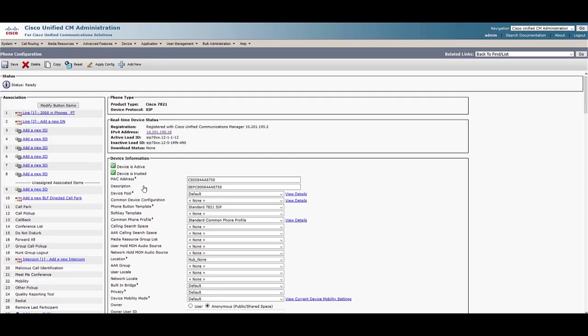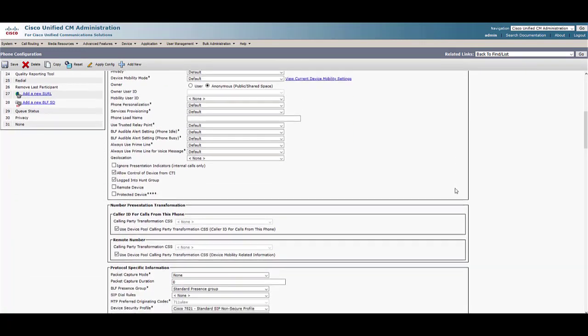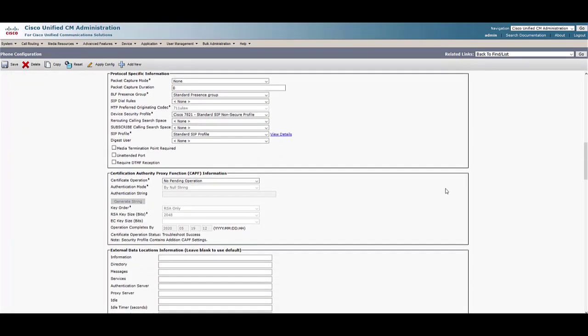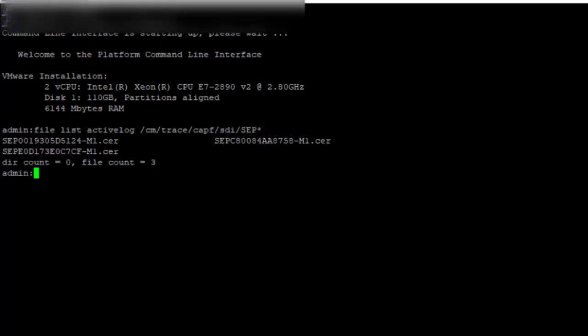Once that device has re-registered, scroll down to verify that the CAPF operation status shows Troubleshoot Success. I also did the same operation on two other phones. Now log into the CLI of the publisher and run the command shown to list the certificates associated with the phones we set Troubleshoot on.